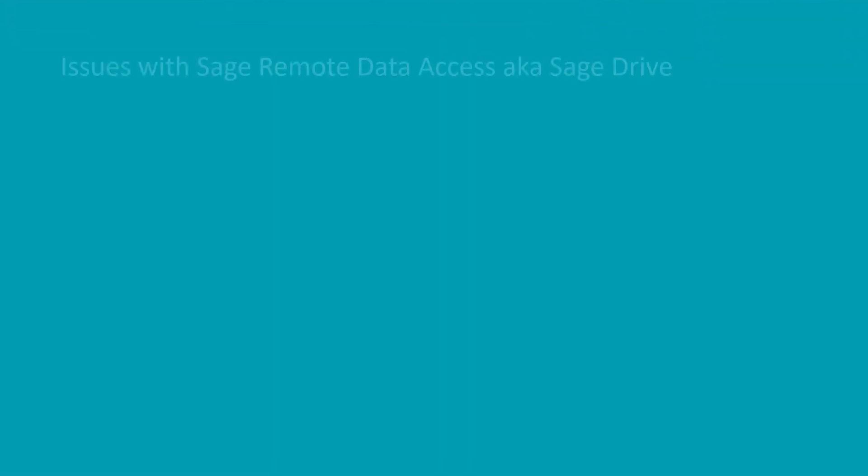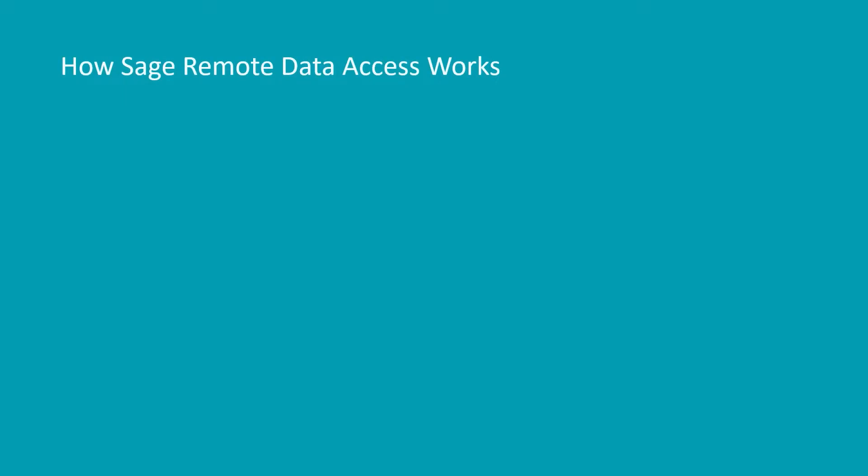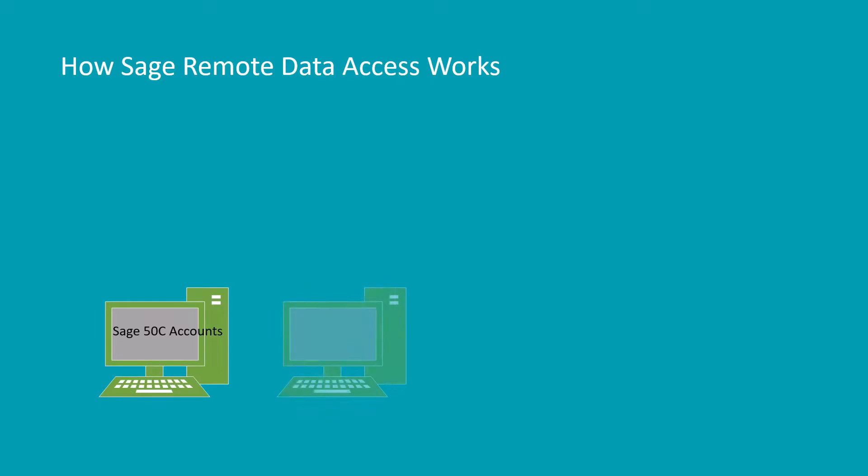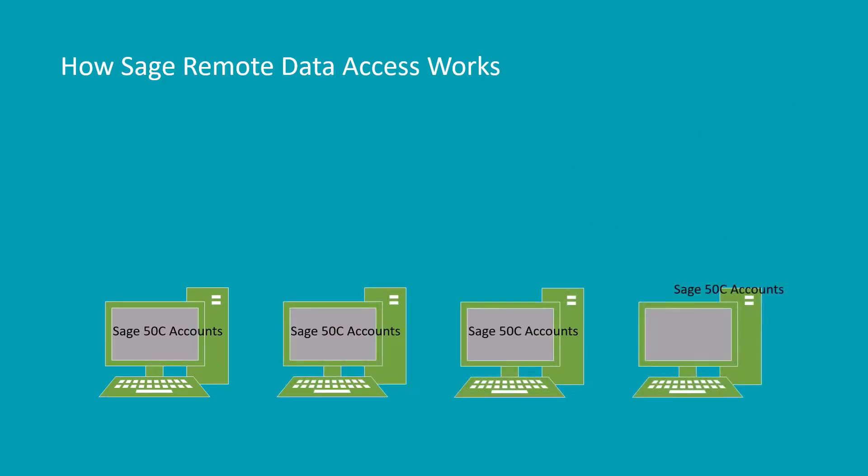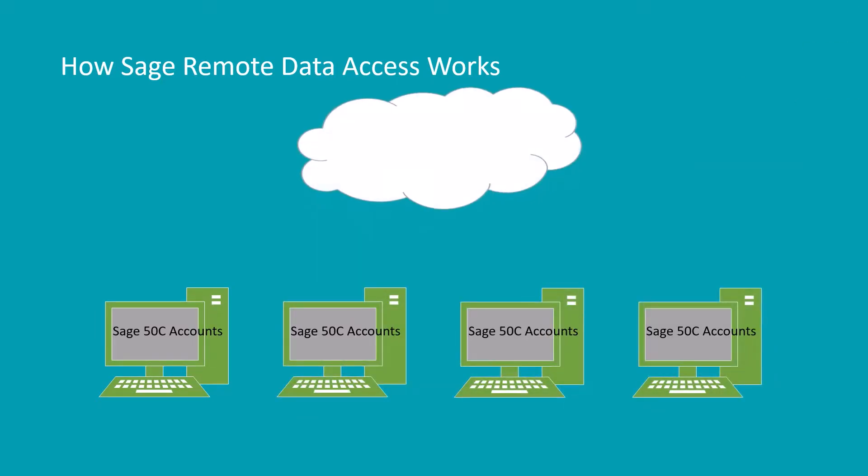Firstly, let's discuss the issue with Sage Remote Data Access, Sage Drive. Unlike other cloud-based accounting systems, Sage 50 cloud accounts is still very much a desktop application. It still needs to be installed on Windows computers.